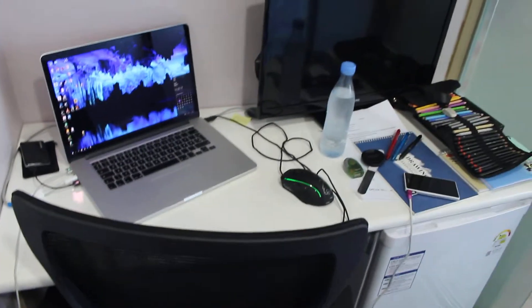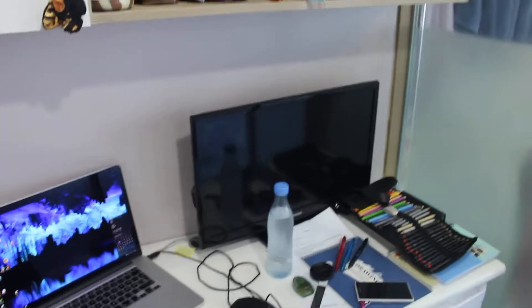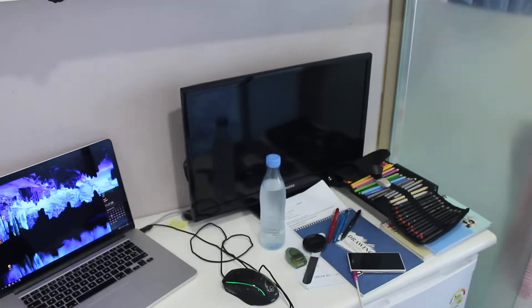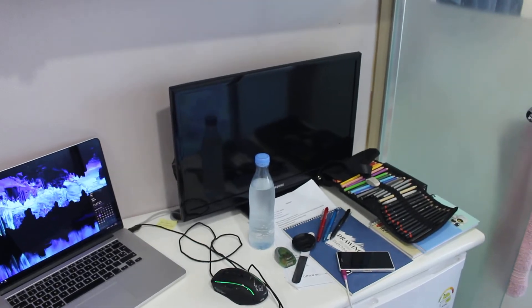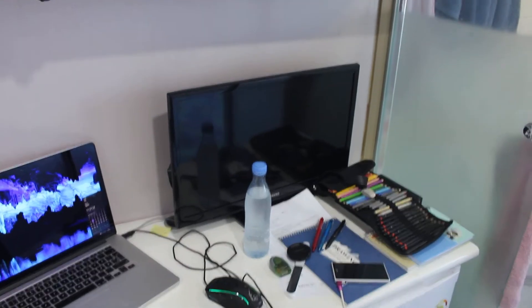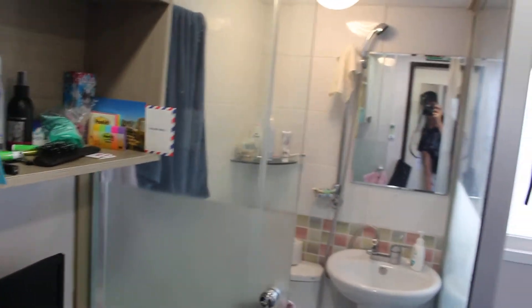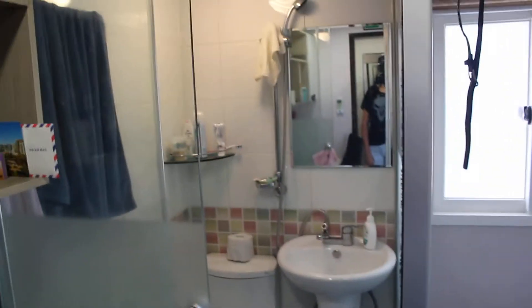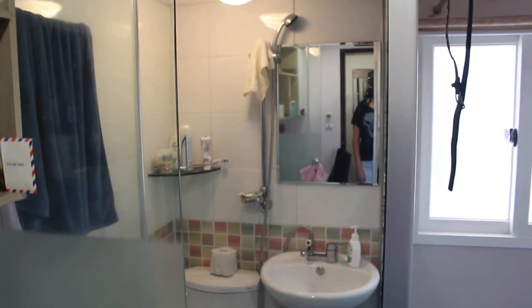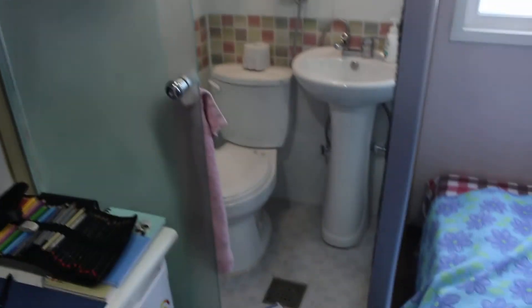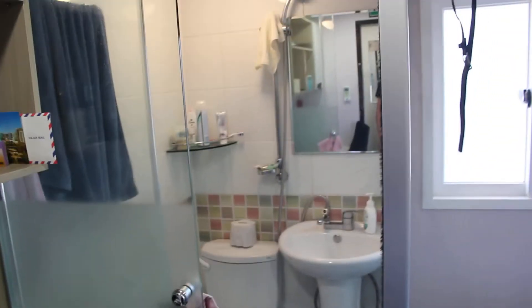I have a desk. It's a TV with some Korean channels. This is my bathroom. It's a toilet shower combination right next to my bed.